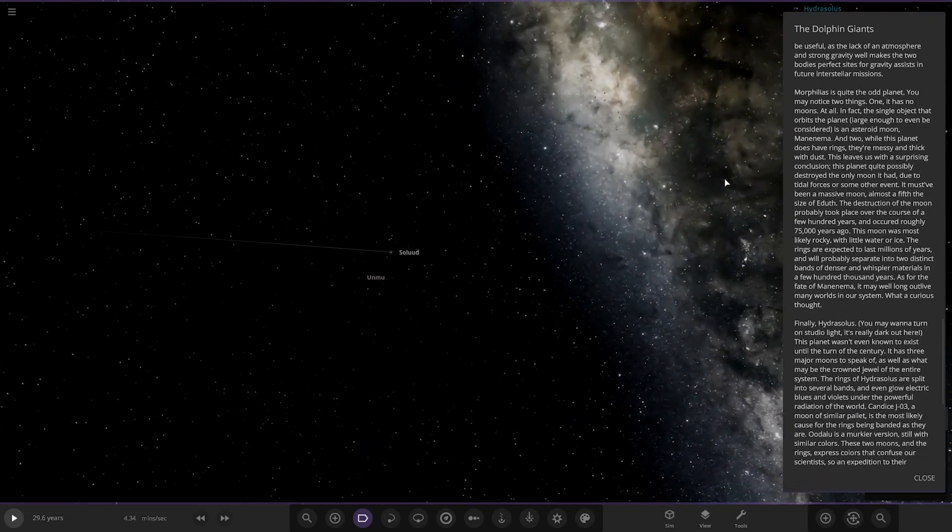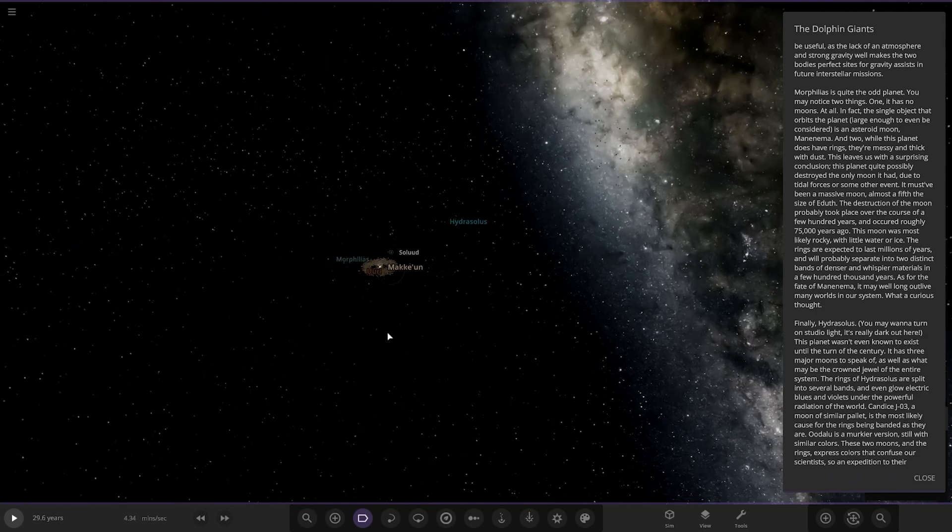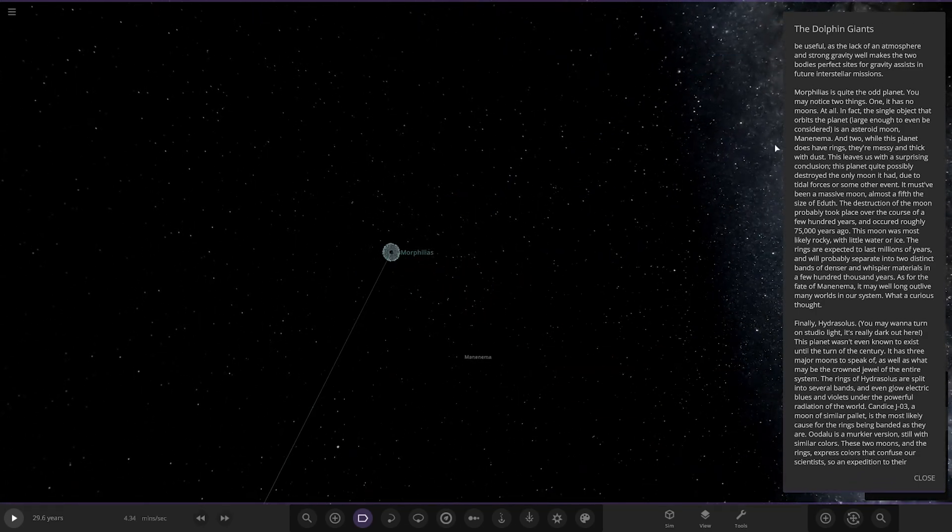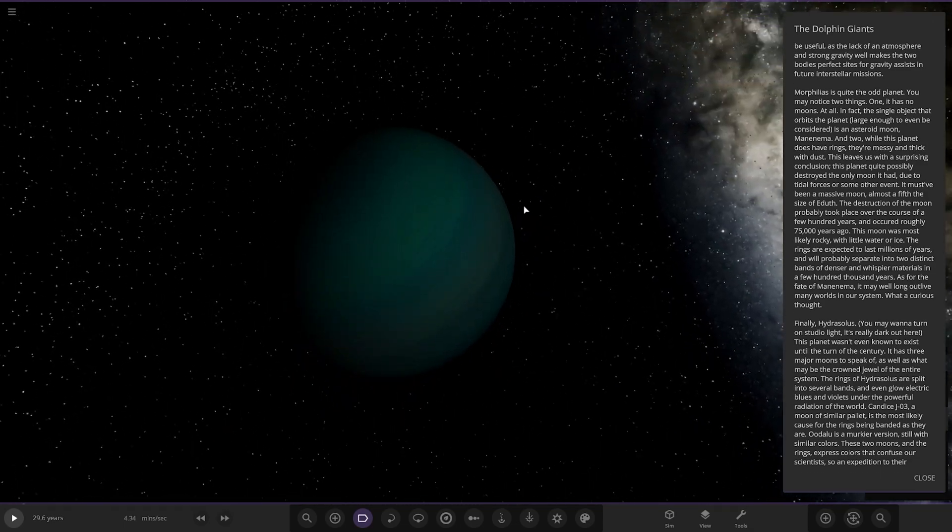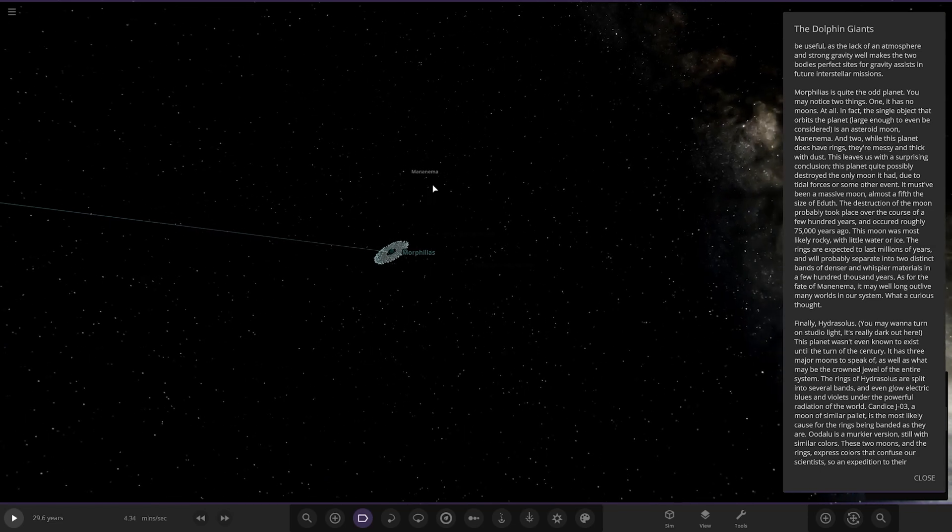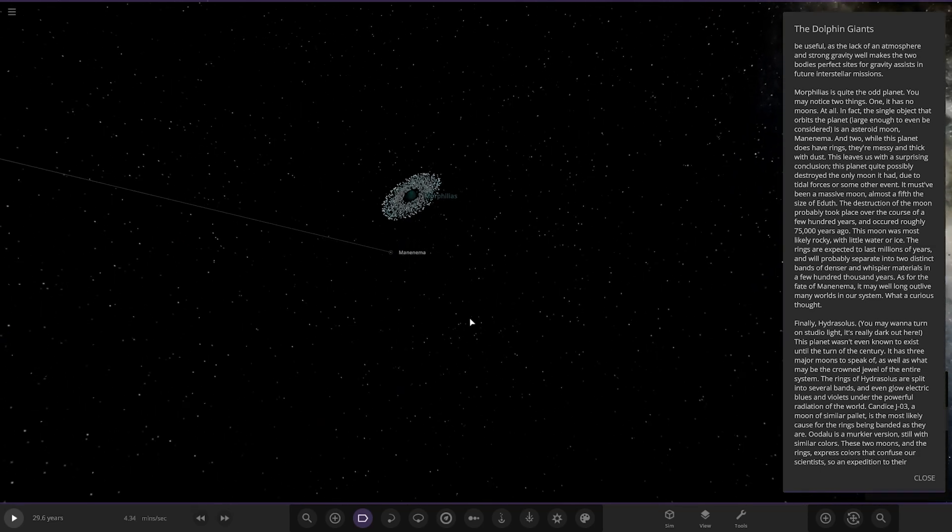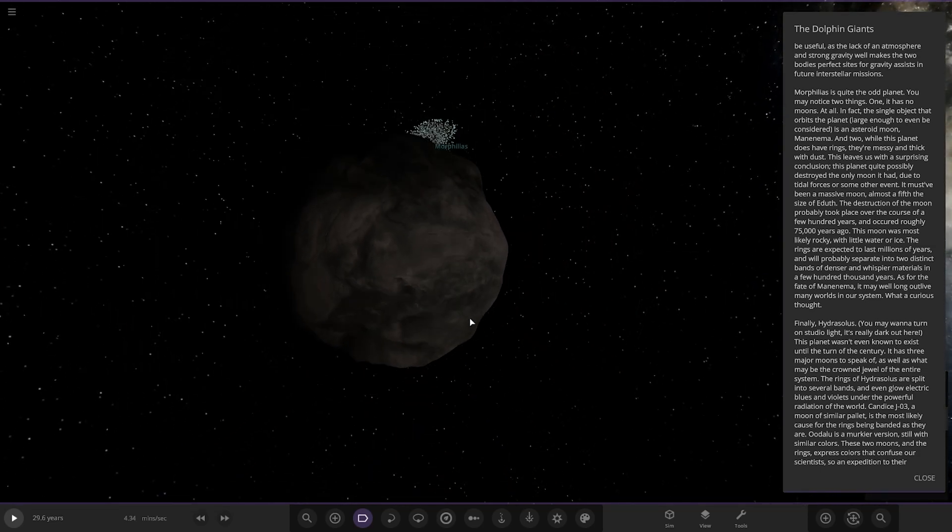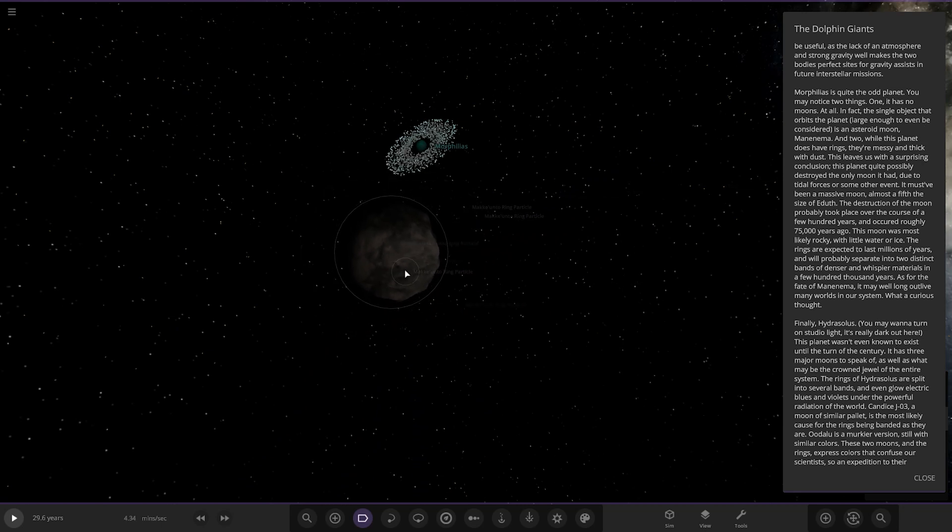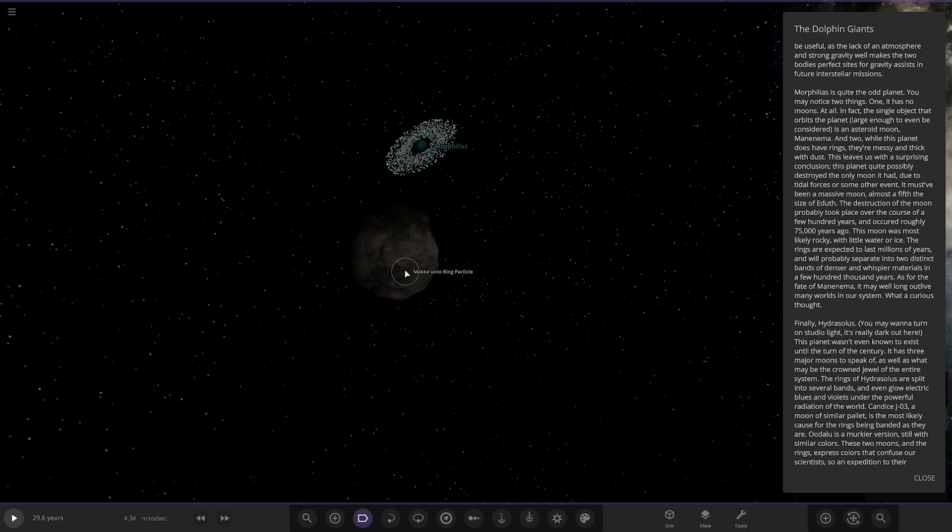So Morpillus is quite the odd planet. You may notice two things. One, it has no moons at all. In fact, the single object that orbits the planet large enough to even be considered is an asteroid moon. It's quite far out as well. While this planet does have rings, they're messy and thick with dust. This leaves us with a surprising conclusion. The planet quite possibly destroyed the only moon it had due to tidal forces or some other event. It must have been a massive moon, almost a fifth the size of Erdof. The destruction of the moon probably took the course of over a few hundred years and occurred roughly 75,000 years ago.